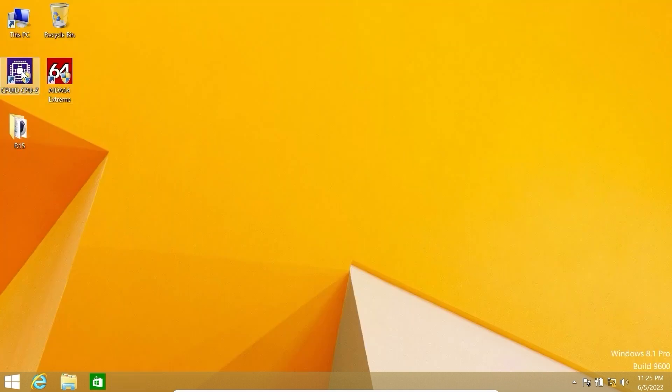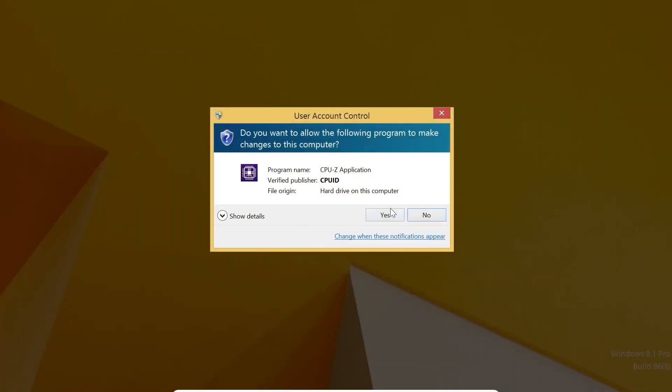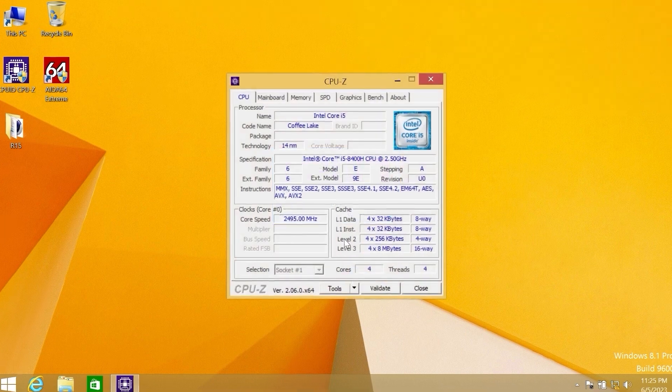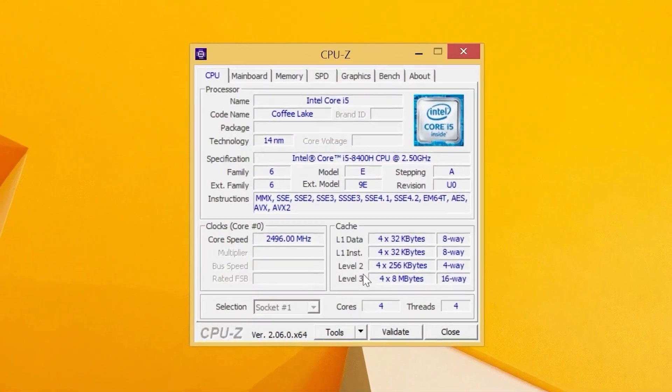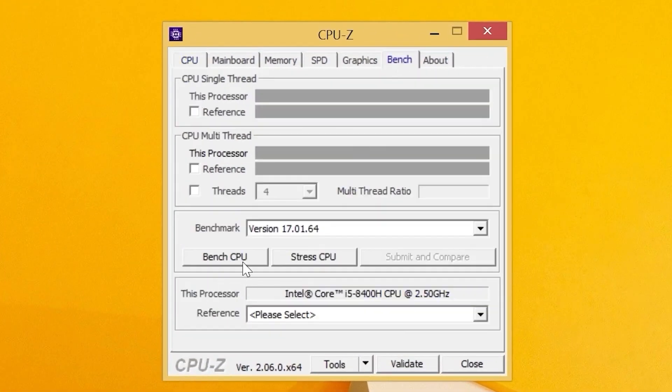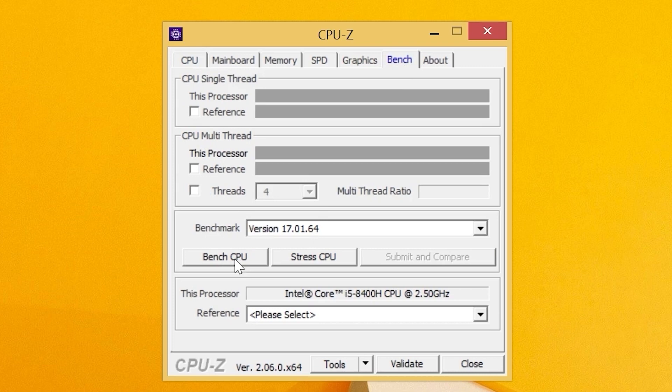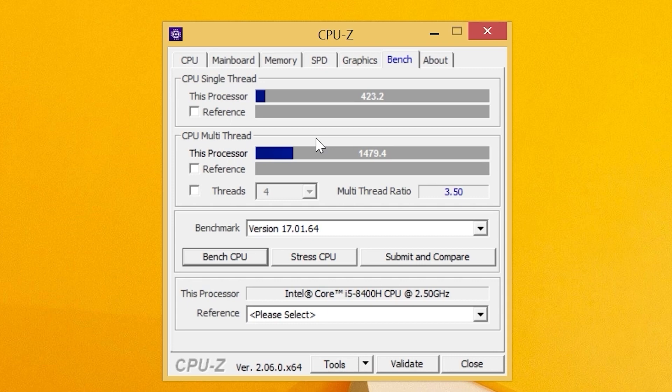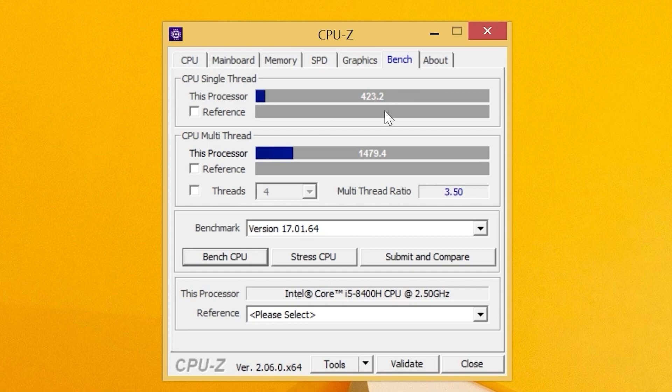Let's proceed to the next test, CPU-Z. One more time we see the similar specs: 4 cores, 4 threads. Click on bench. And let's run the test. I'm not surprised anymore, because Windows 8.1 is just a fast beast. As you can see, it scored 1,479 points in multi-core. And listen: 423 points on a single core.